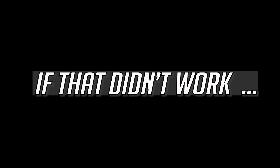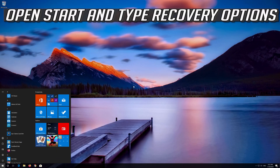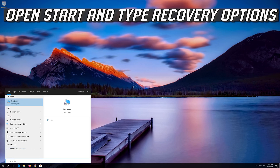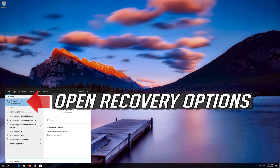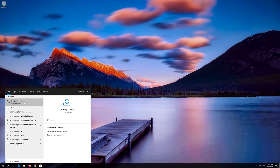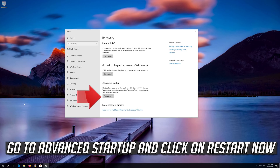Wait for the update to be installed. If that didn't work, open Start and type Recovery Options. Open Recovery Options. Go to Advanced Startup and click on Restart Now.